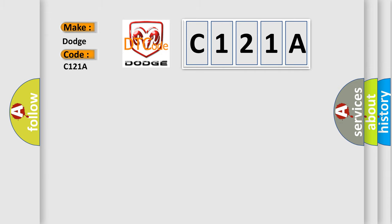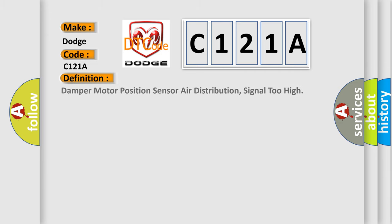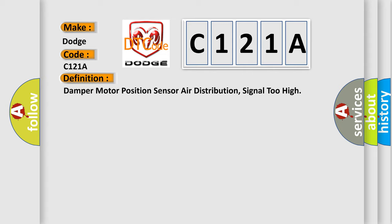The basic definition is: Damper motor position sensor air distribution, signal too high.